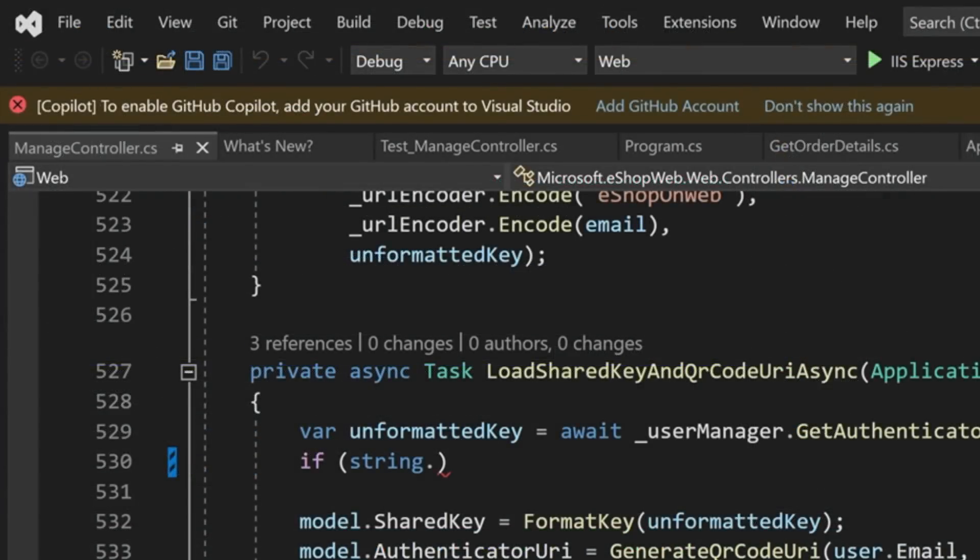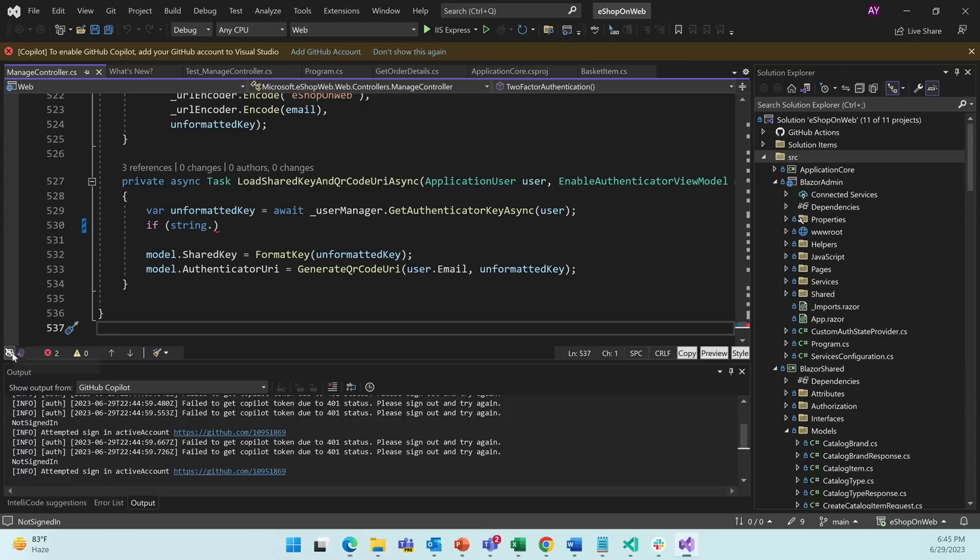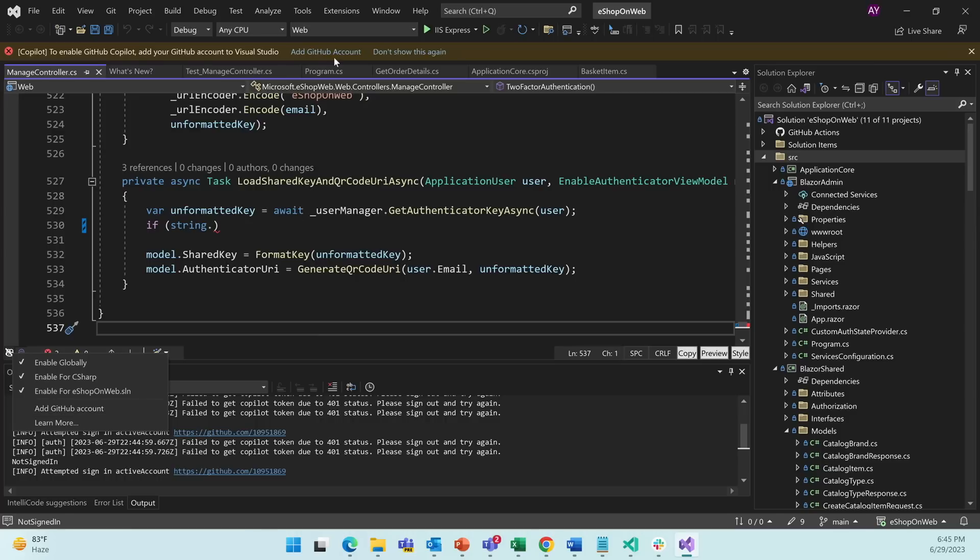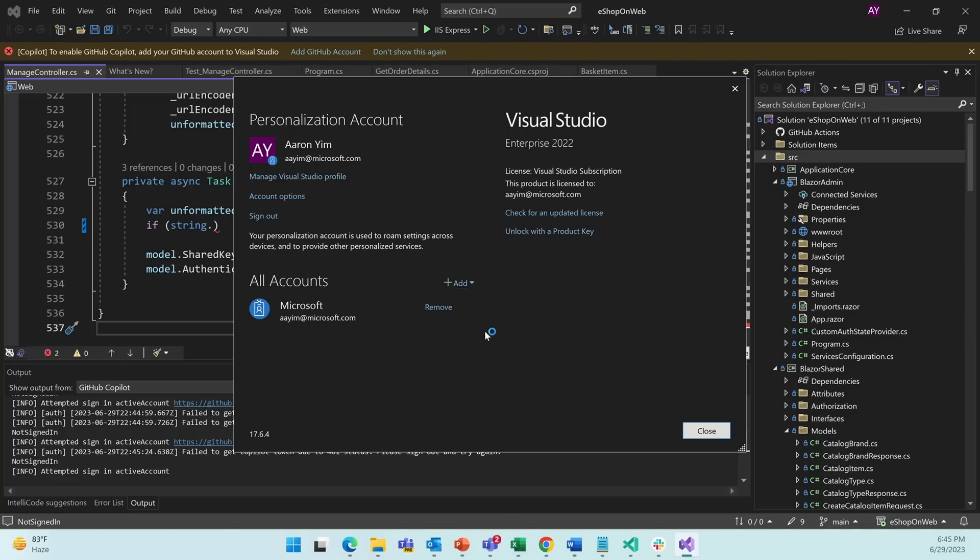And now we see a yellow bar telling us that to enable GitHub Copilot, we need to add our GitHub account to Visual Studio. I can either click Add GitHub account on this yellow bar, or in the bottom left corner, I can click the Copilot icon. And there's the option to add GitHub account here as well. So let's click Add GitHub account, which takes us to this page. So we'll click Add GitHub.